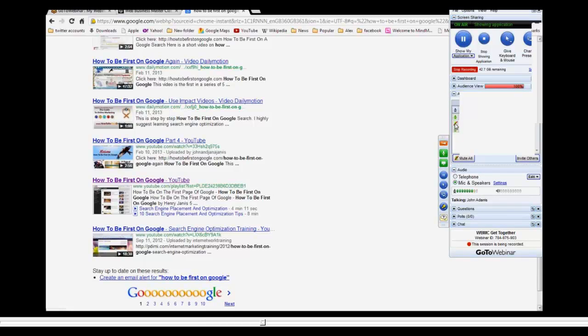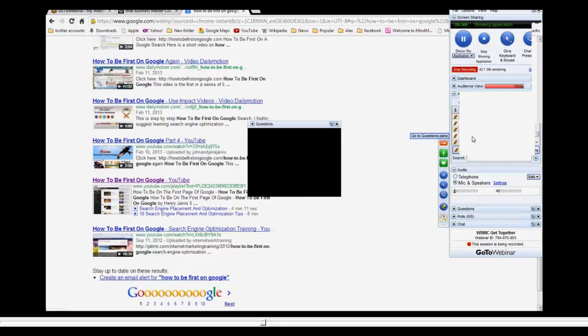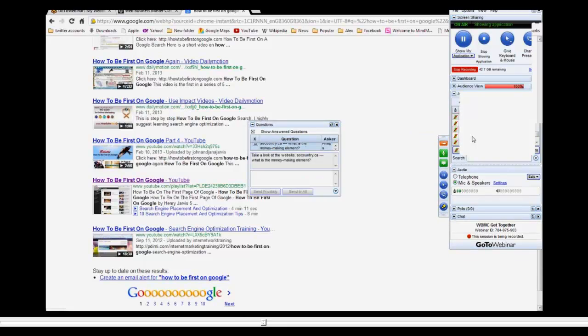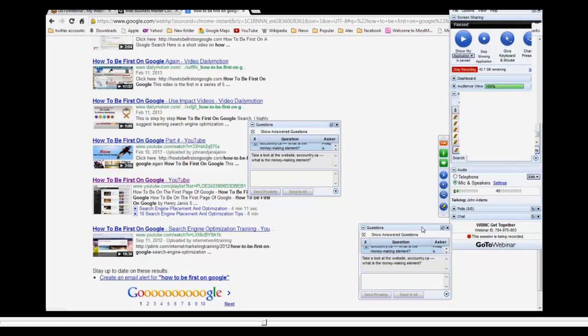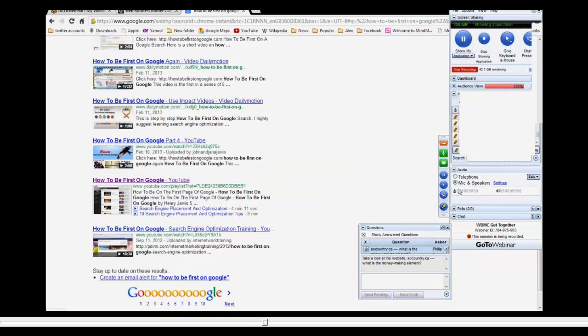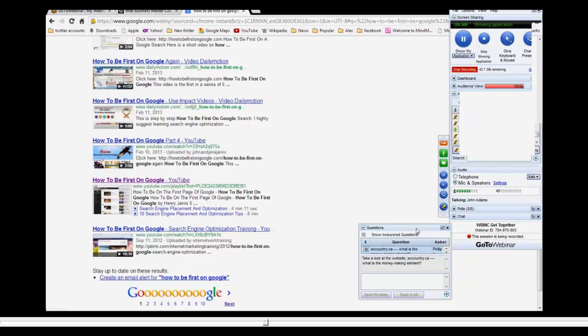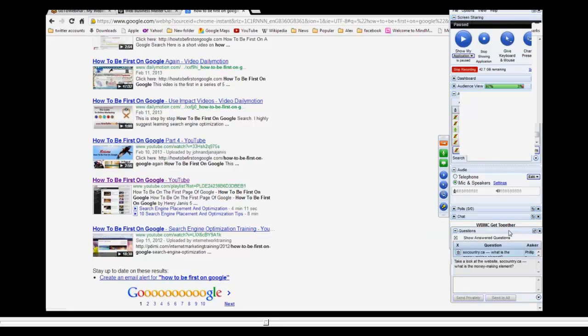I'm just going to go to the next question because we do have a lot of them. Let's pull them up. Mr. Bill Phillips. Hello Bill, take a look at the website. So County California, what is the money making element to that? Sounds intriguing. Let me open up Bill. Hey Bill, how you doing, mate? Bill, can you hear me? Bill? Okay, let's go back to Bill. Bill must be away because his microphone always works really well.